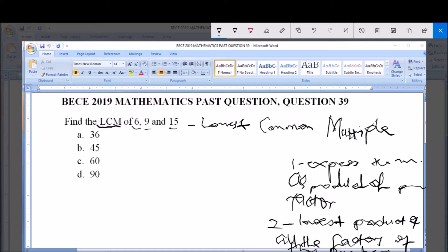The first number is 6. To express 6 as a product of prime factors, we start with the lowest prime number, which is 2. Since 2 goes into 6 three times, we write down 2. Then, 2 cannot go into 3, so we move to the next prime number, 3. Since 3 goes into 3 once, we write 3. So 6 = 2 × 3.